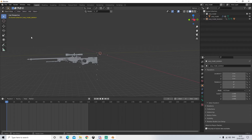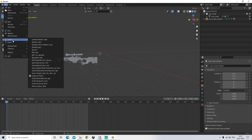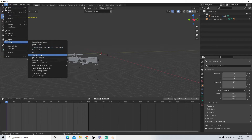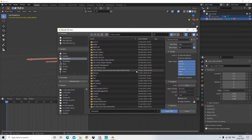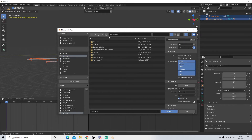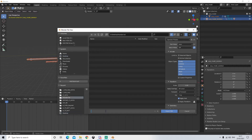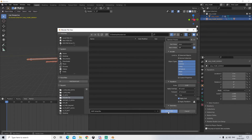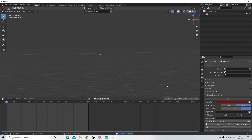So we're going to convert this to an FBX file. We'll go to File > Export > FBX. You can save this wherever you want - I'm going to go to my desktop and create a folder called YouTube Tuts. I'm going to call this AWP reload and then click export FBX. Next we're going to delete everything in the scene.